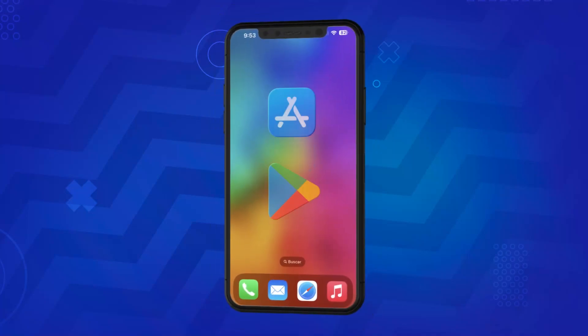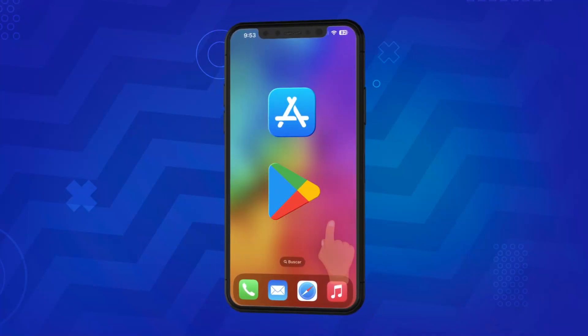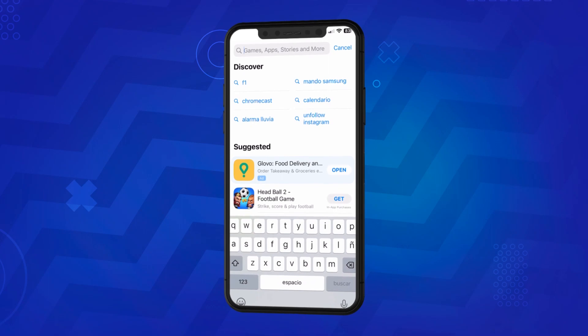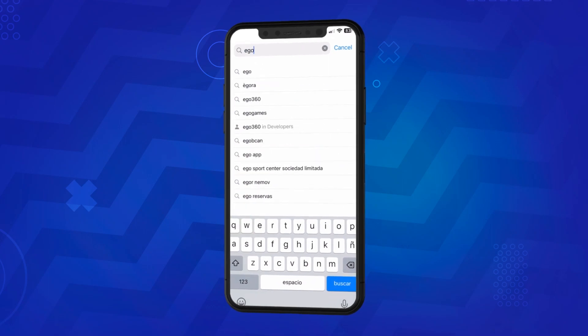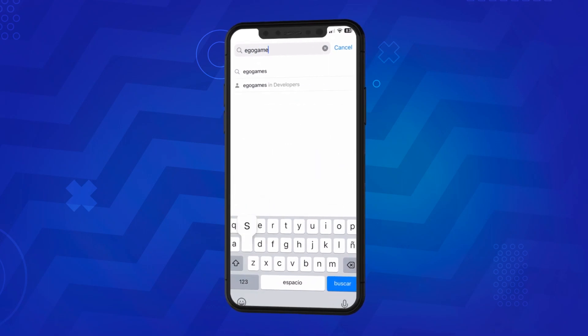To download our games, visit the App Store or Google Play and type the full name of the game in the search bar, or simply type EgoGames.